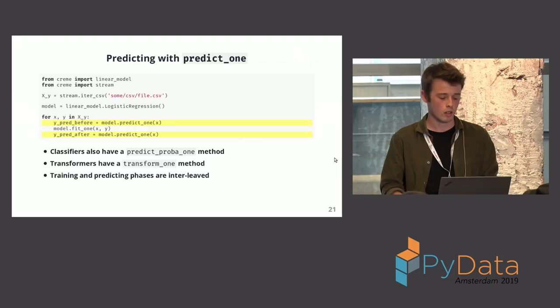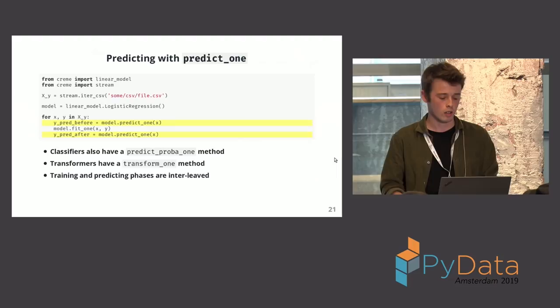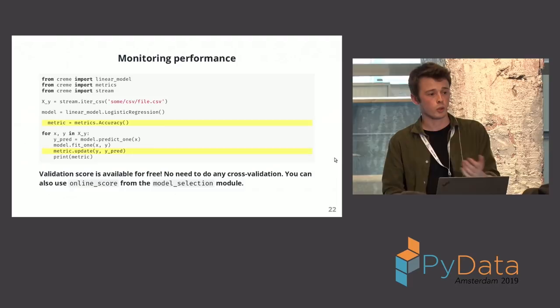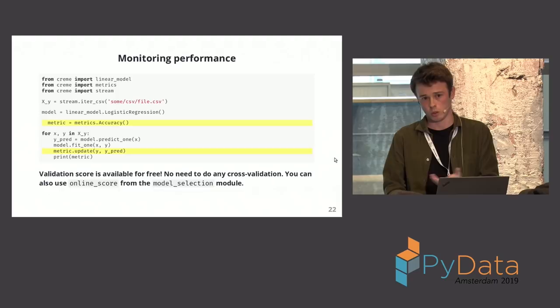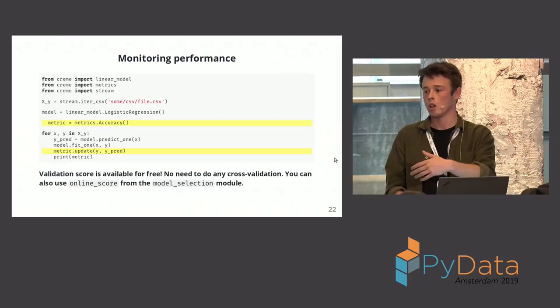We have classifiers also. So predict probability 1, predict probability 1. Transformers, transform 1, obviously. And so performance. For example, here I have my logistic regression and I have a metric, accuracy. Well, accuracy is simple. To update it, you just say is my prediction correct? So we have a metrics module, and in the metrics module you have metrics that there's an update method.